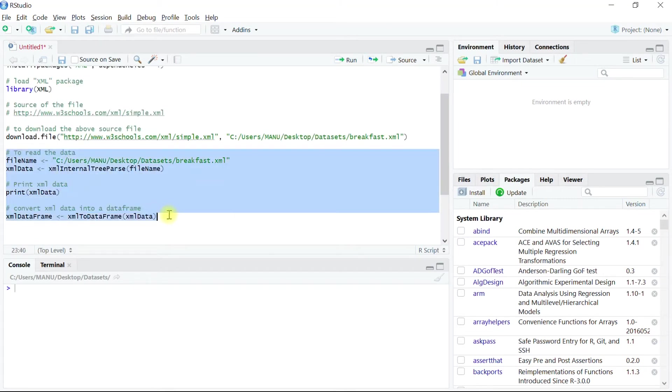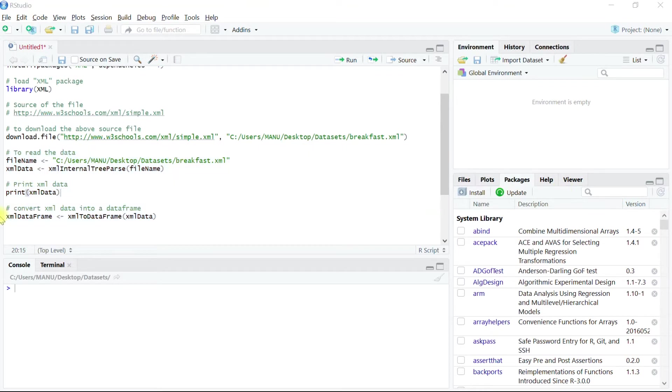The block of code highlighted over here is the one all we need to read XML data into an R data frame object. I will explain one by one all of these codes.